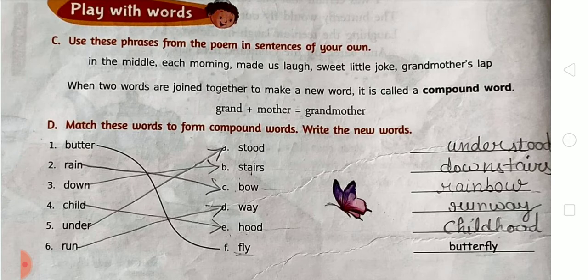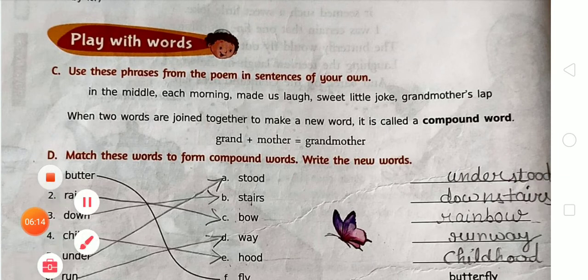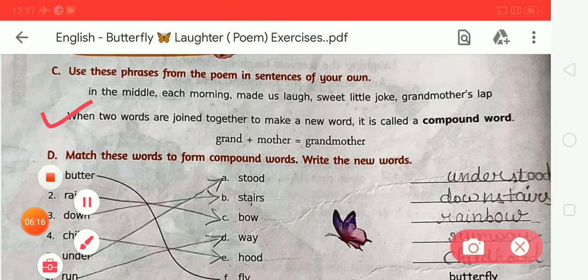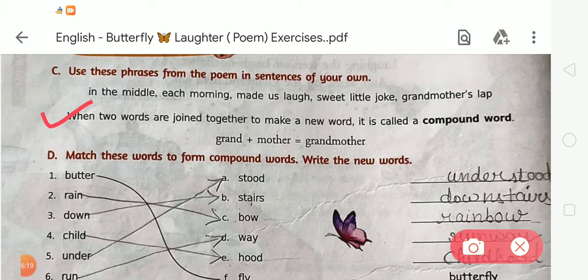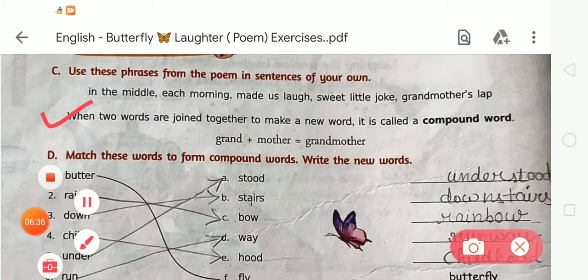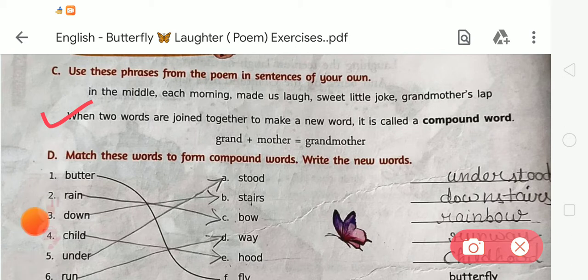Next is compound words. What is a compound word? When two words are joined together to make a new word, it is called a compound word. For example, the word 'grand' plus 'mother' — when we join these two words, it becomes 'grandmother.' So grandmother is an example of a compound word.